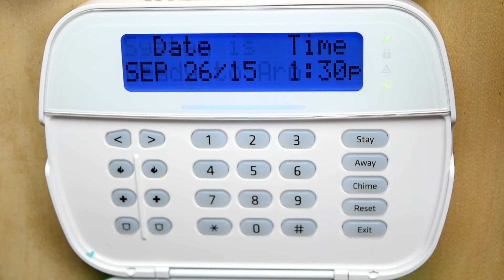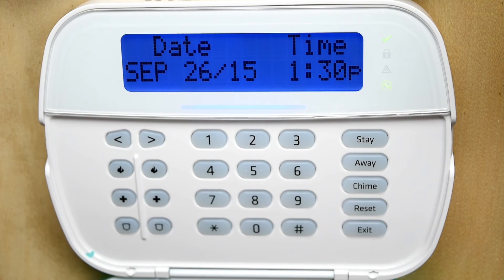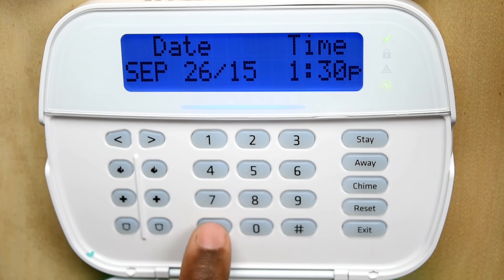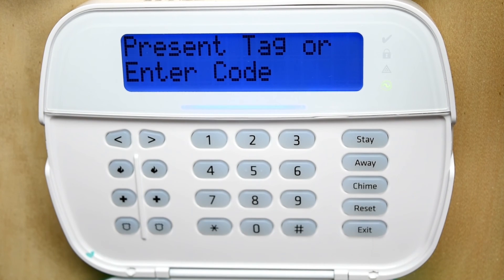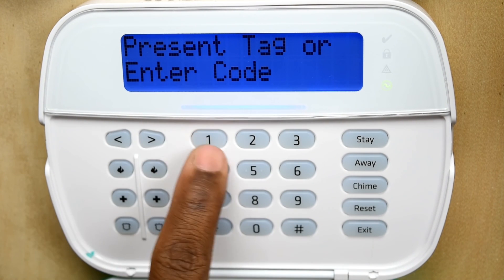For example, if Sandra lost her prox tag, we want to delete that tag out of the system so someone doesn't find it, come back to the house, and use it to gain access. To do this, press Star 5 followed by the master code.